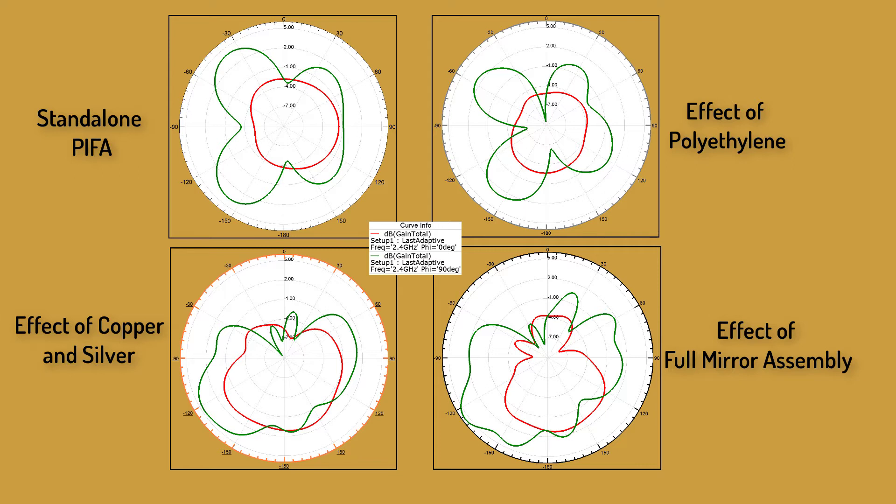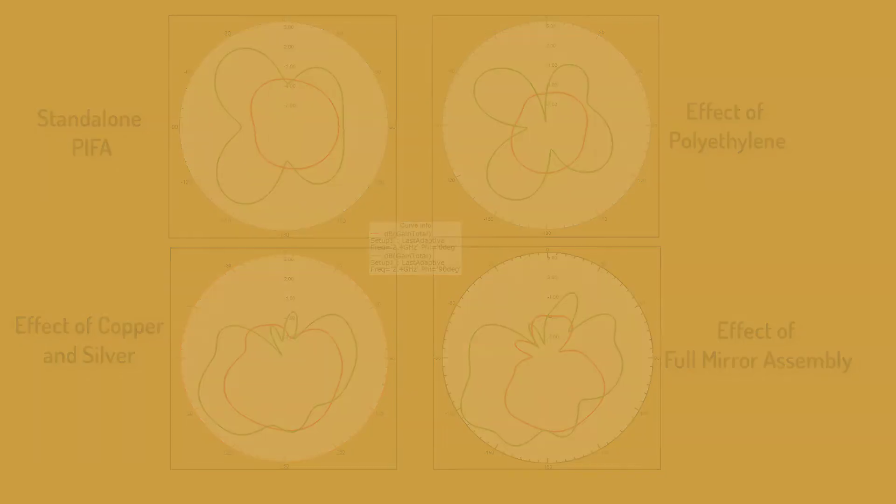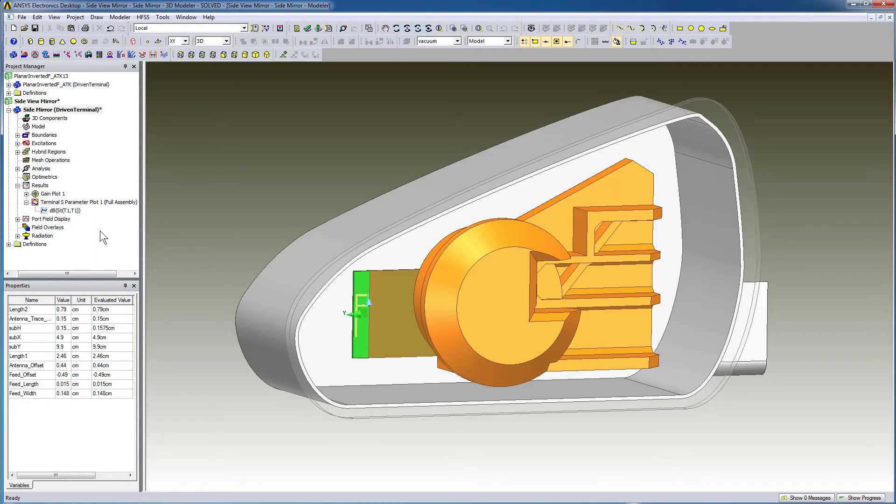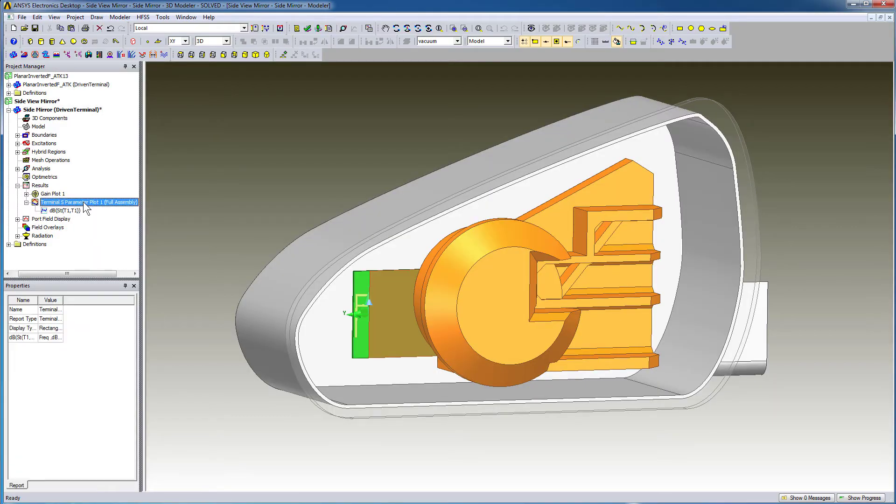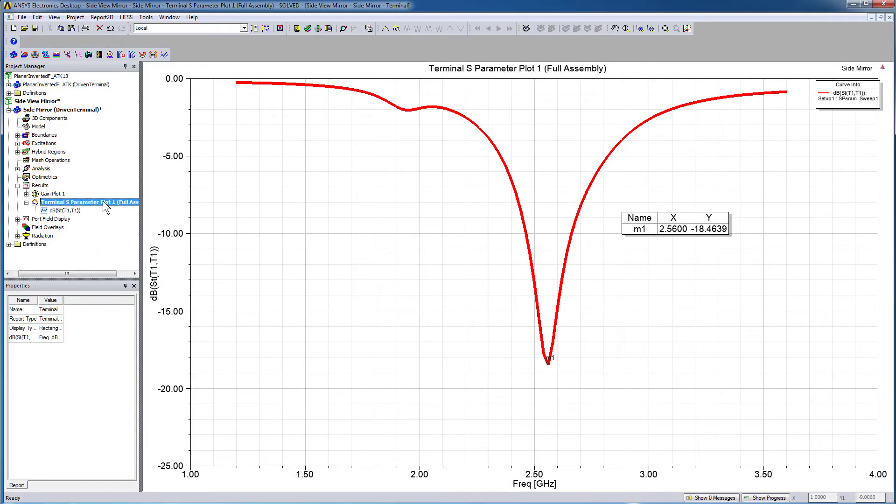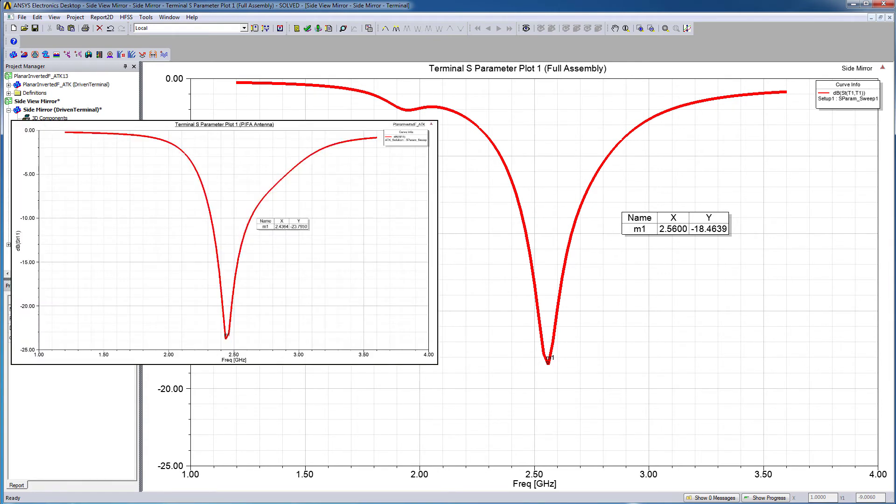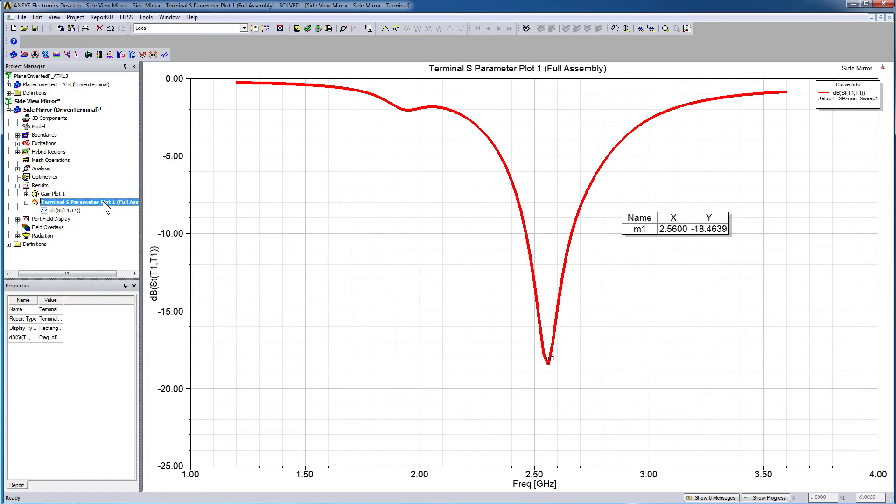Clearly, copper and silver have a greater impact on the radiation pattern than the plastic polyethylene assigned to the mirror body. Placing the antenna in the assembly will detune the antenna. In the Return Loss Report, you can see the resonant frequency has shifted from 2.43 GHz of the standalone antenna to almost 2.6 GHz in the assembly.